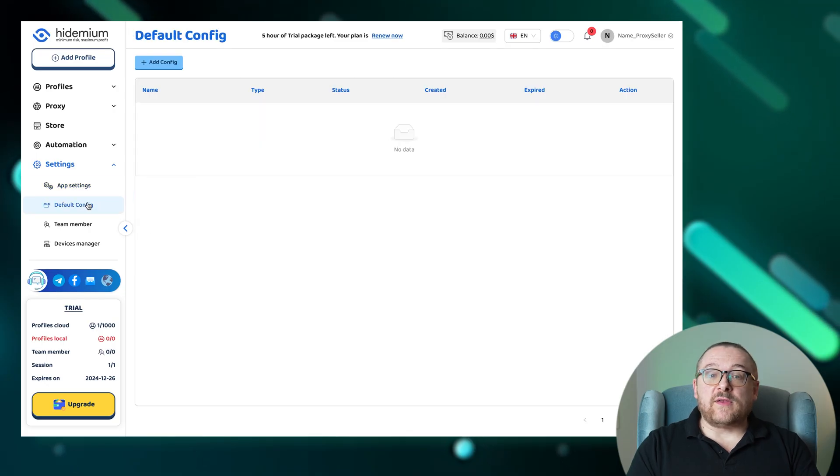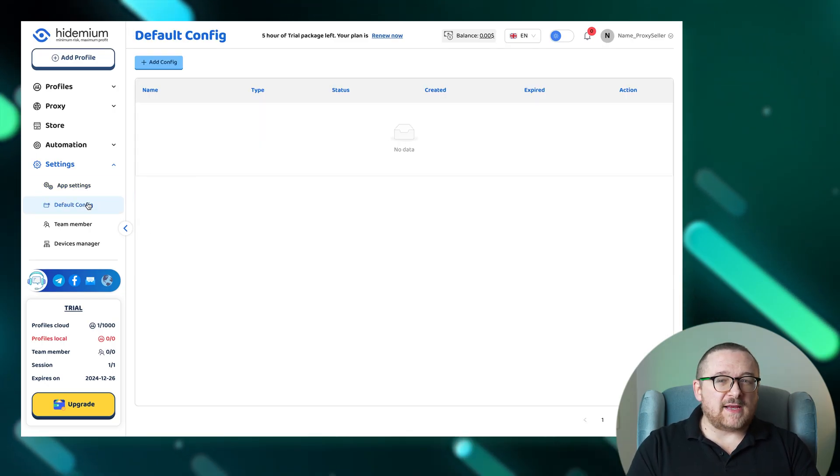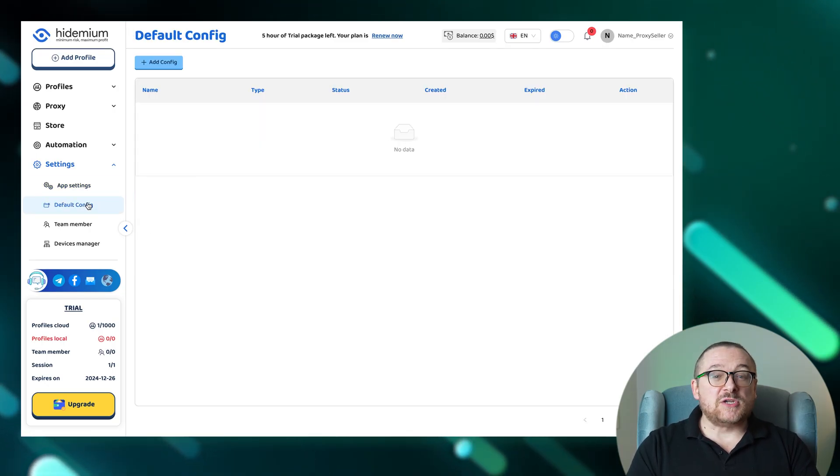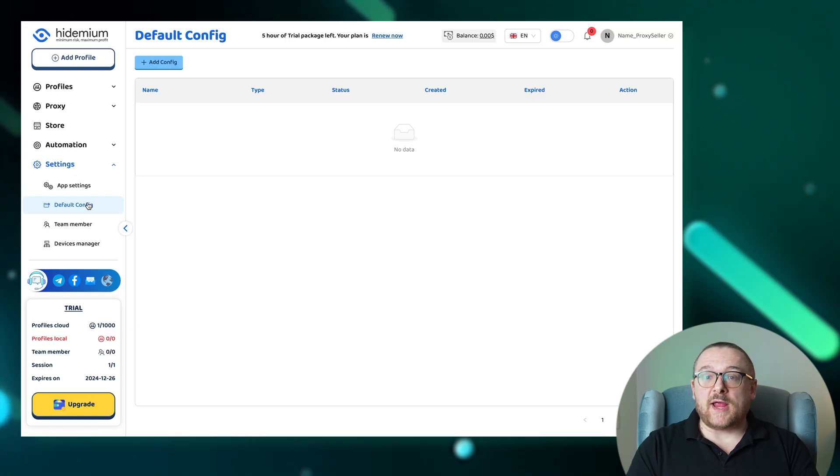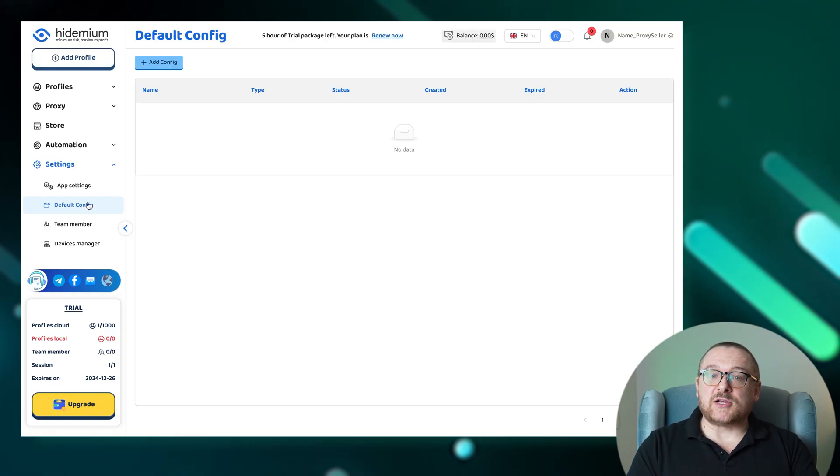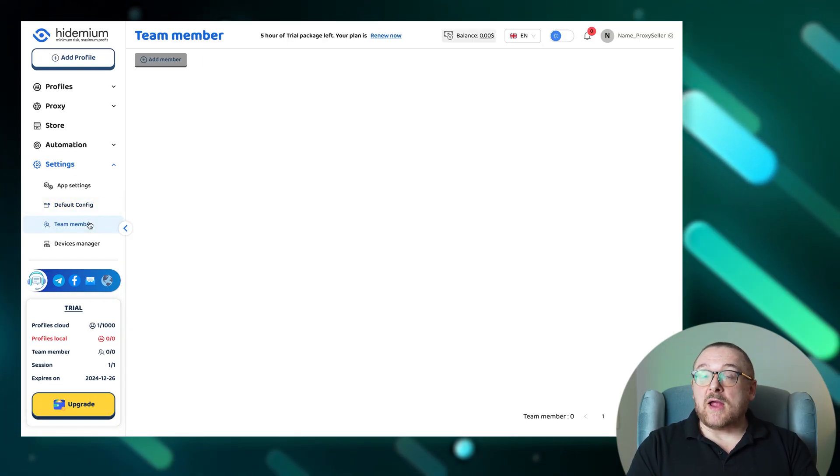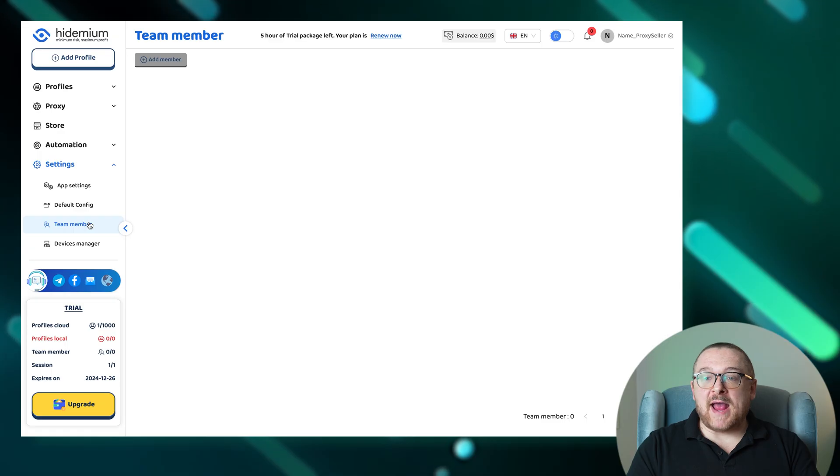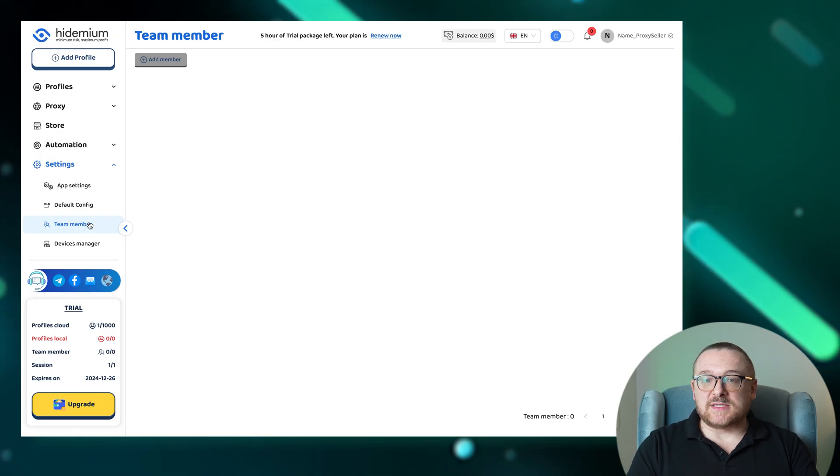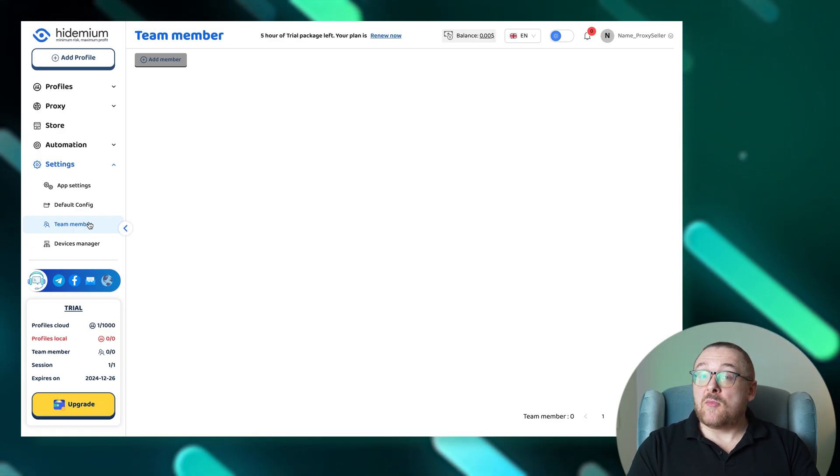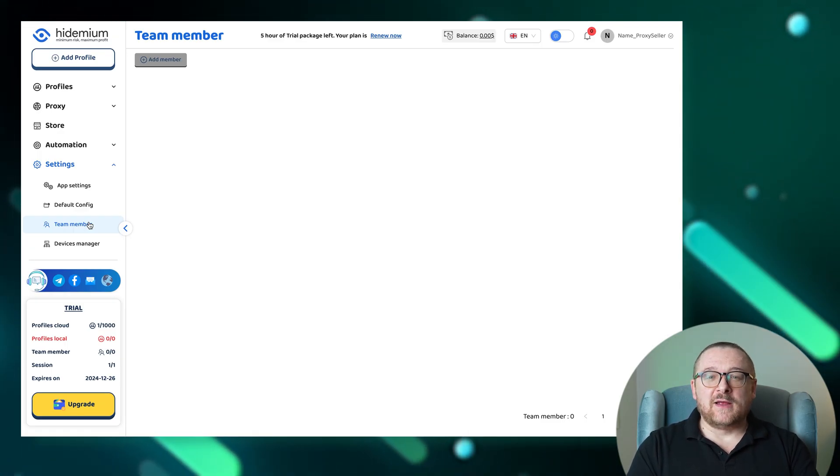Getting started quickly with new profiles is seamless in the default config section, which facilitates rapid profile creation. The team member section ensures smooth teamwork by organizing and managing team roles and responsibilities, promoting effective collaboration.